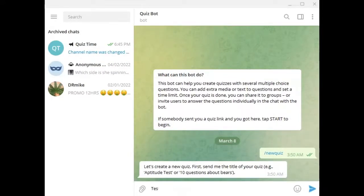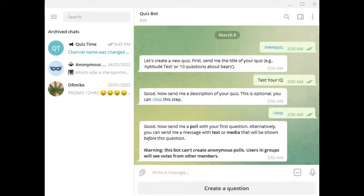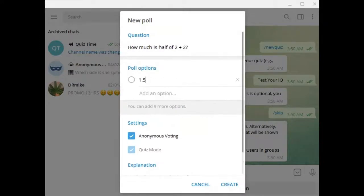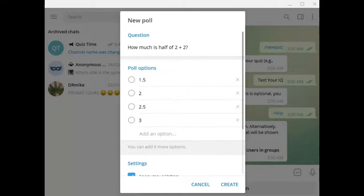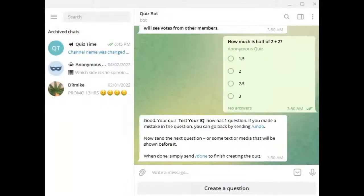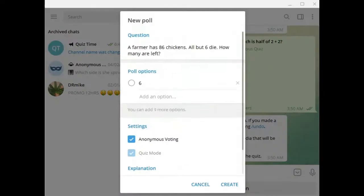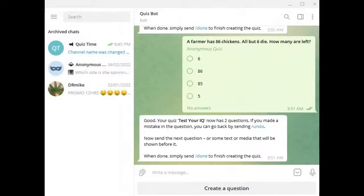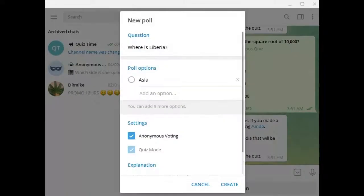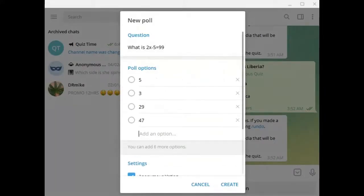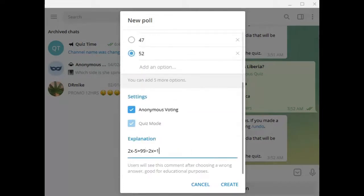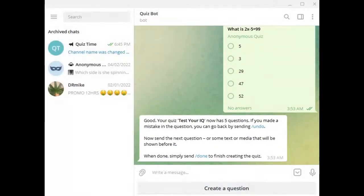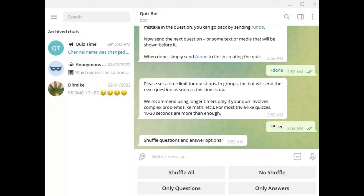Add the quiz title. You can skip the description because it is optional. Now create a question and follow the steps. You can add a comment if the user chooses a wrong answer. After creating the quiz, you can select the time of a single question, and you can also shuffle them.